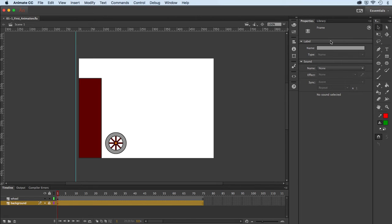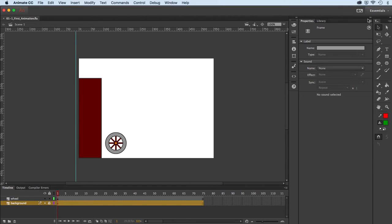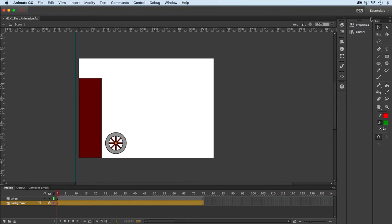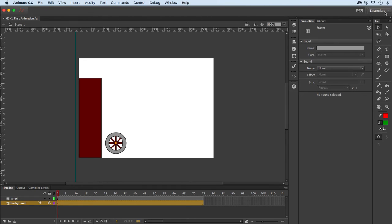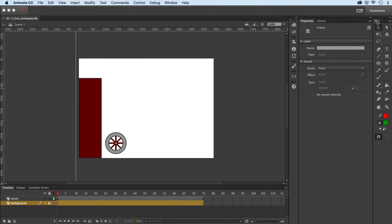Over here we have our array of panels. Some of them are collapsed. By default my Properties and Library panels are expanded open, but I could collapse those as well with these little double arrows. Up here it has various worksets. I'm going to keep it on Essentials, but we do have other combinations of panels that would automatically be opened.